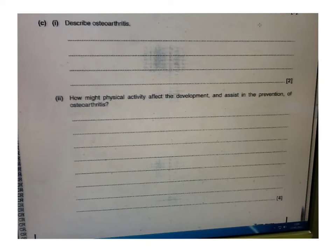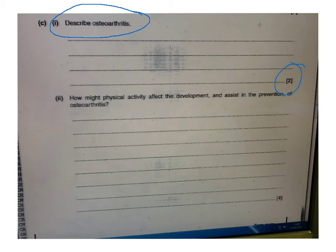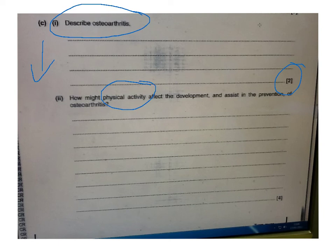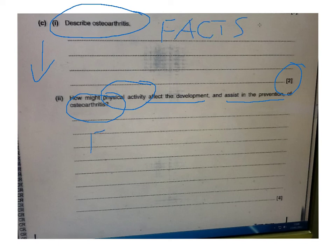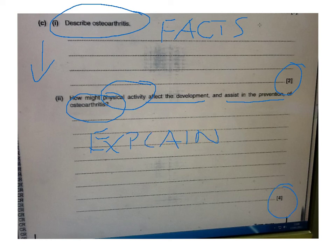Here's an example of a question about effects of exercise on the skeletal system. There's a simple factual question for two marks: describe osteoarthritis. Then we move into a more relational question where you've got to use that factual knowledge to explain and go into a bit more depth — how might physical activity either affect in a negative way or assist in a positive way the prevention of osteoarthritis? That one's worth four marks. Have a look at this before the lesson, and we'll be using this for the basis of the lesson itself.